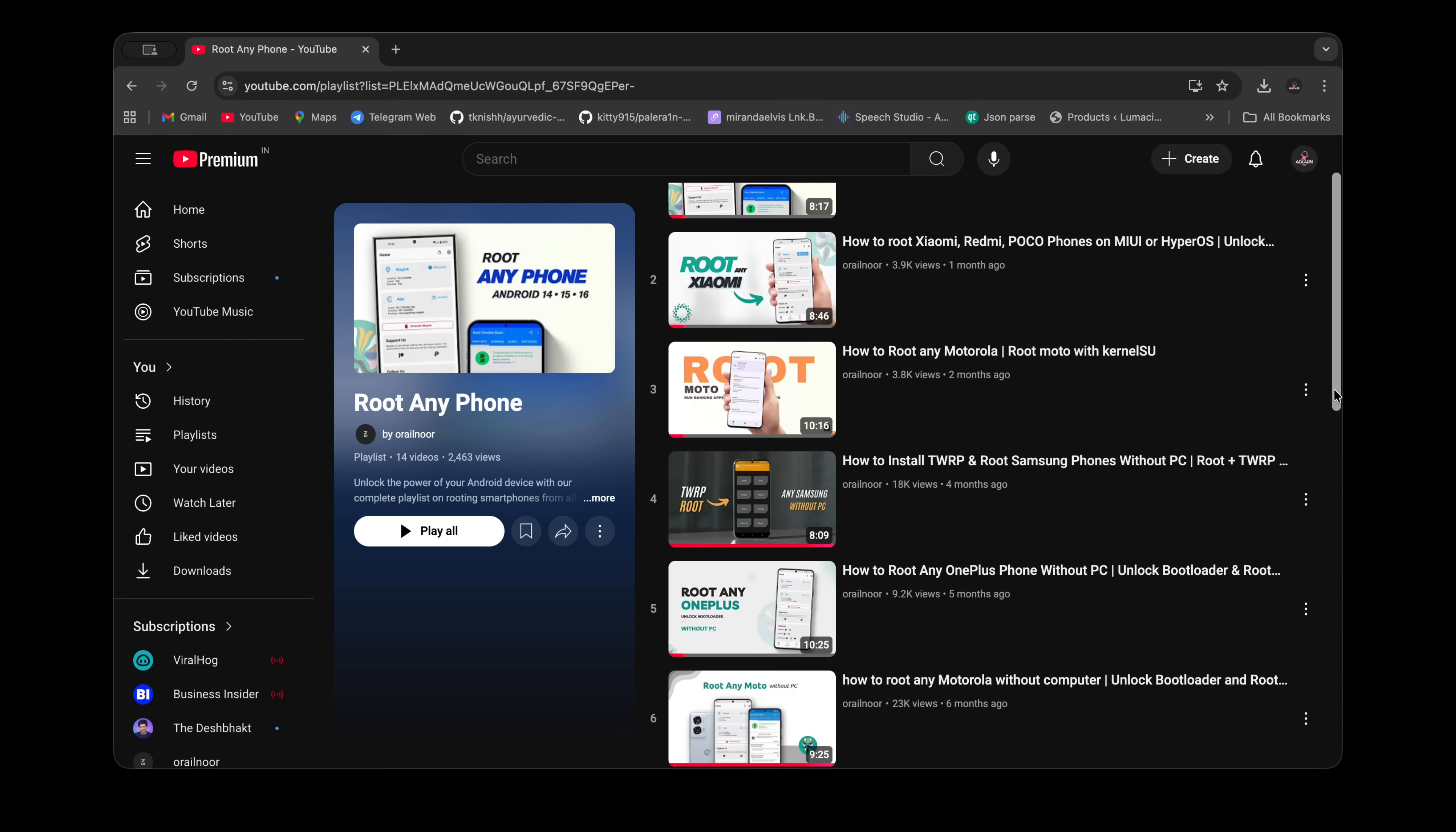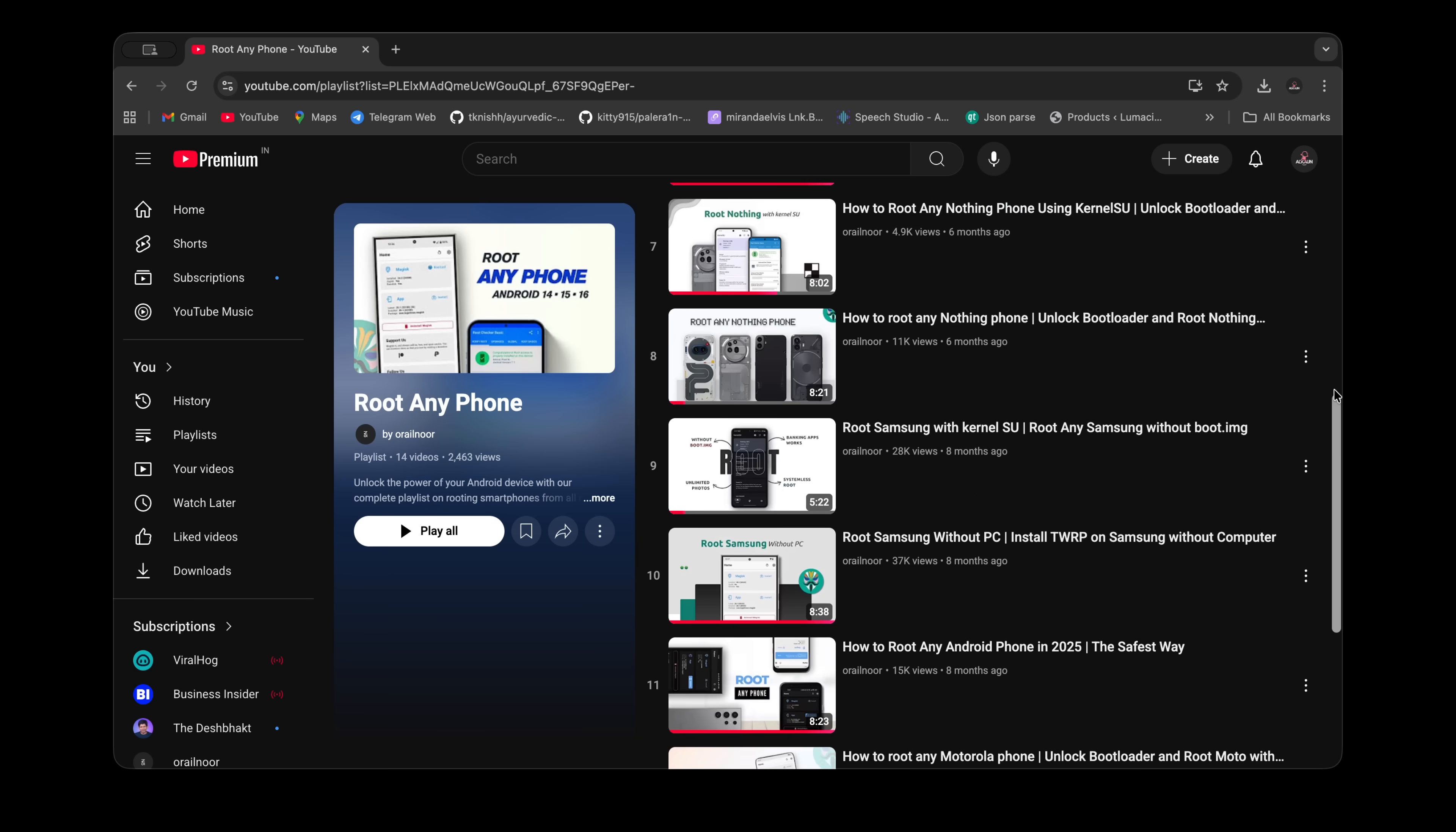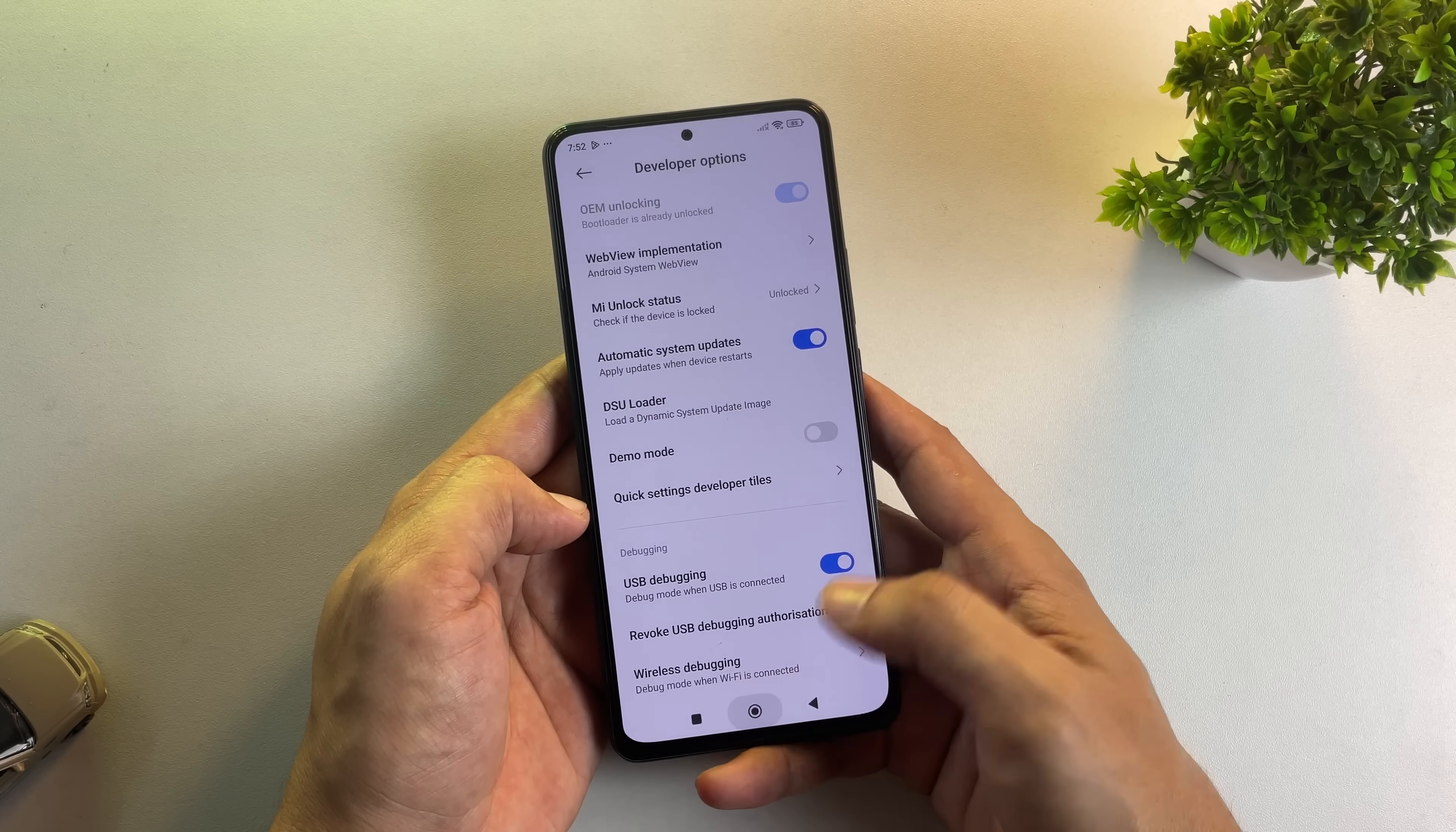I've created detailed tutorials on unlocking bootloaders for every major brand, including Samsung, Motorola, Nothing, Pixel, and many others. Make sure to check those out if your bootloader is still locked. You'll also need to turn on USB debugging from the developer options.